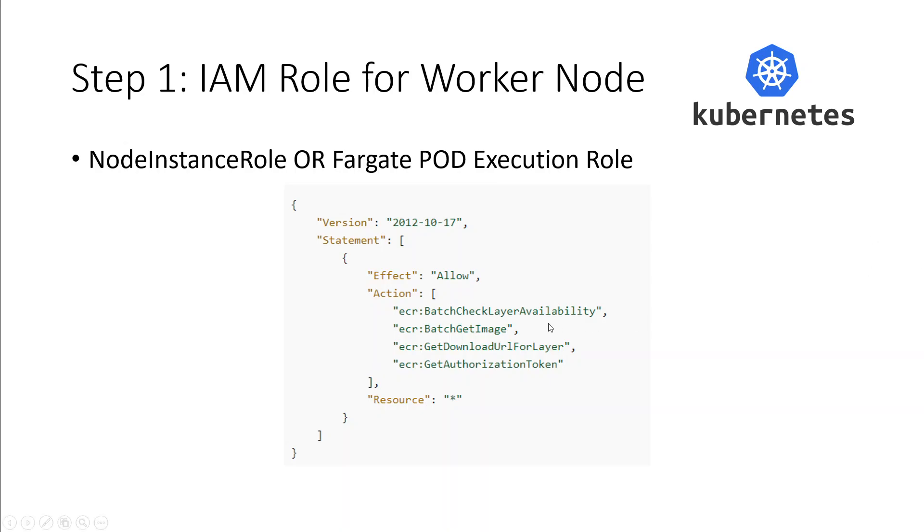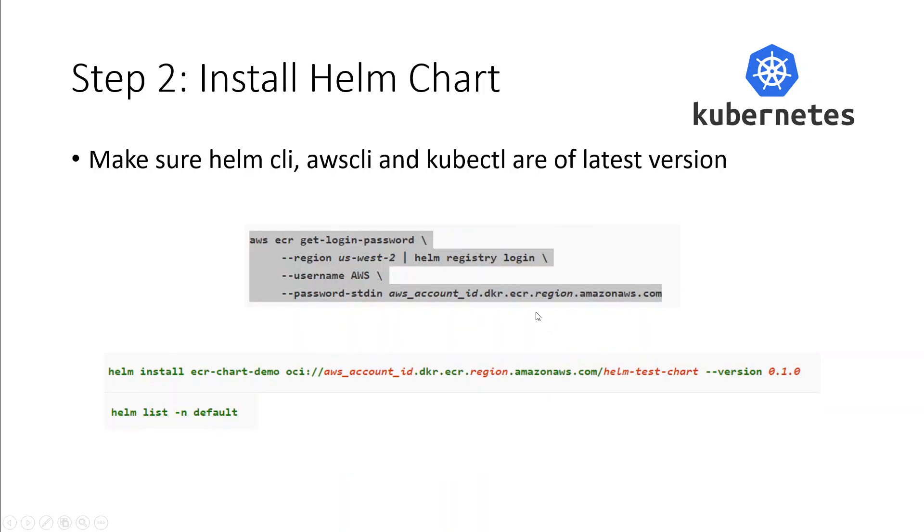Once the role is done, next step is to make sure that you have following CLI and utilities installed with updated version on your local laptop or client. This includes Helm CLI, AWS CLI, and kubectl.